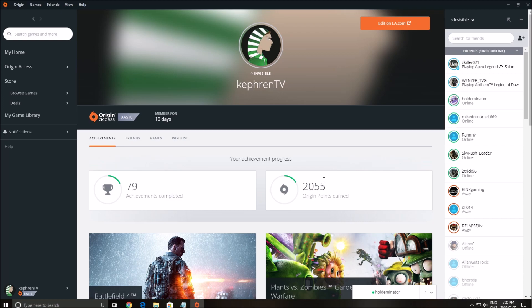People are searching inside of the game, but the thing is it's an account. It's an Origin account and the Origin account is bound to your EA account. So I will show you how to change those things.